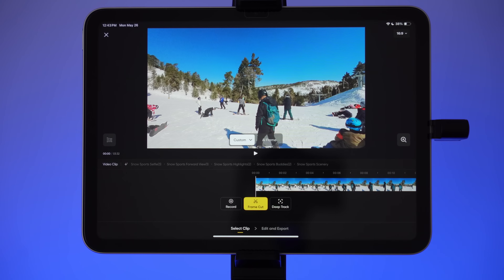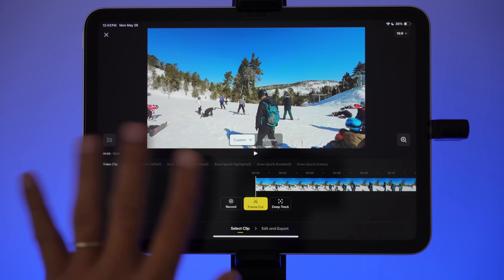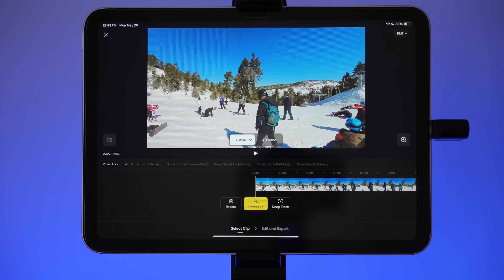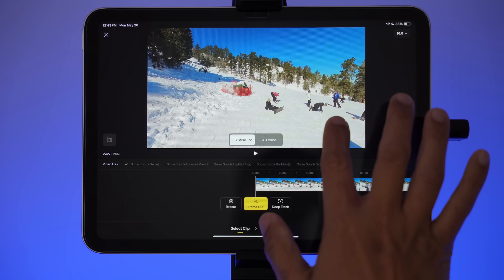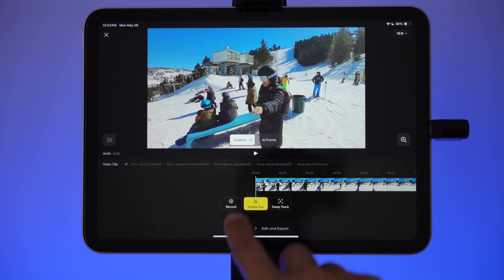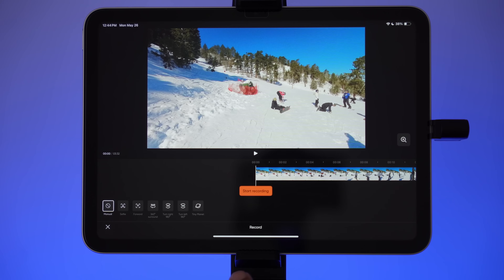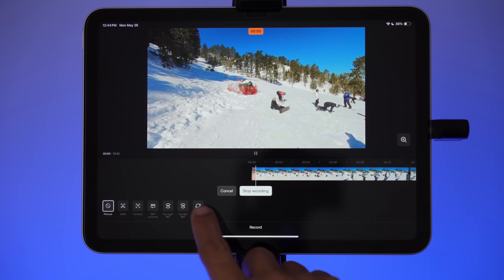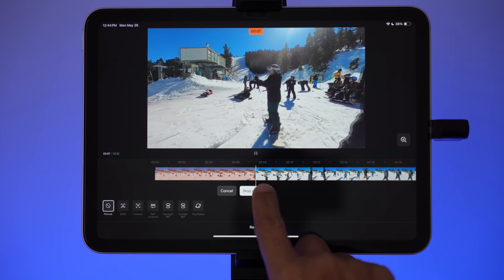Here's how Editor mode works. It combines several features: record mode like the viewfinder, deep track, and frame cut. Frame cut lets you switch between any of the five perspectives at any time. So for example, in an opening skiing scene, I want to start with a panning view that turns toward me — I can use record for that. I set the starting view, switch to record mode, start recording, turn right, and then stop recording.